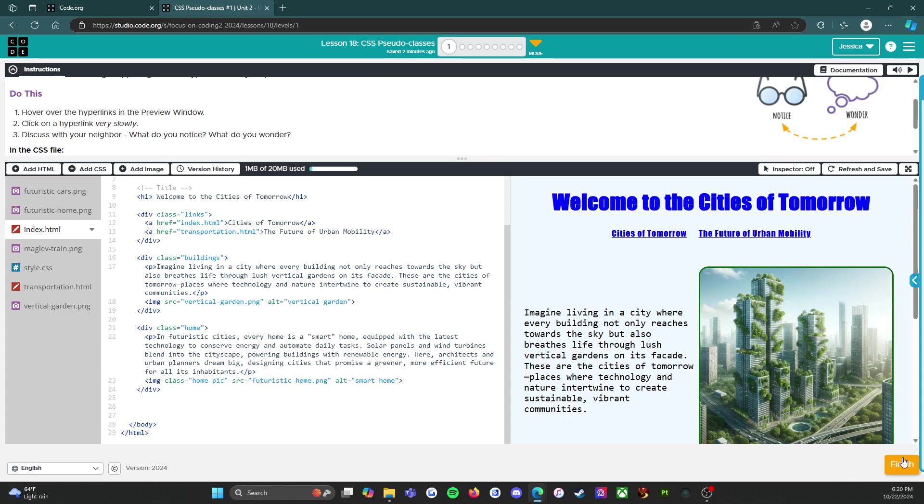So we're done with level one, we're gonna press the orange finish button and I will see you on level two. Here we go.